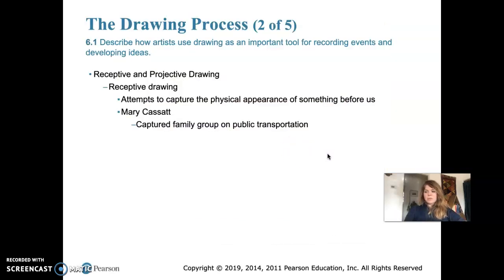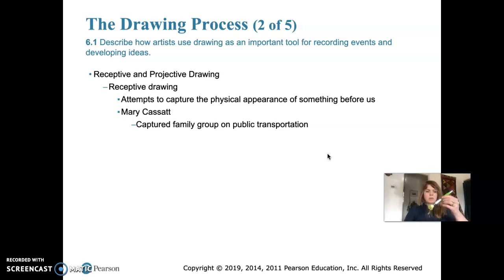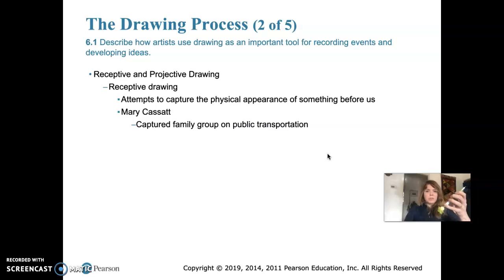So, receptive and projective drawing — there are basically two main types of drawing. Receptive drawing is used to attempt to capture the physical appearance of something before us. If I were to draw this pen in a very representational way, that would be a receptive drawing — I'm trying to capture its likeness as it appears in real life.